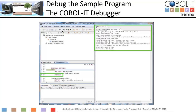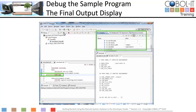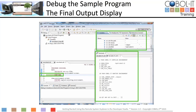Let's run to our breakpoint now. We have run to the final statement. The variable view contains the updated values of our environment variables, and the terminal window contains the final display. Click the Terminate button to terminate the debugging session.